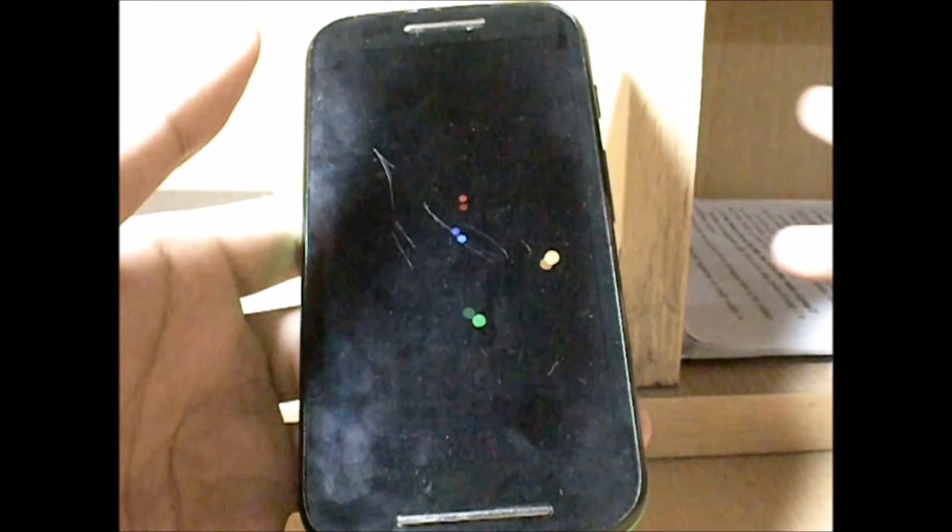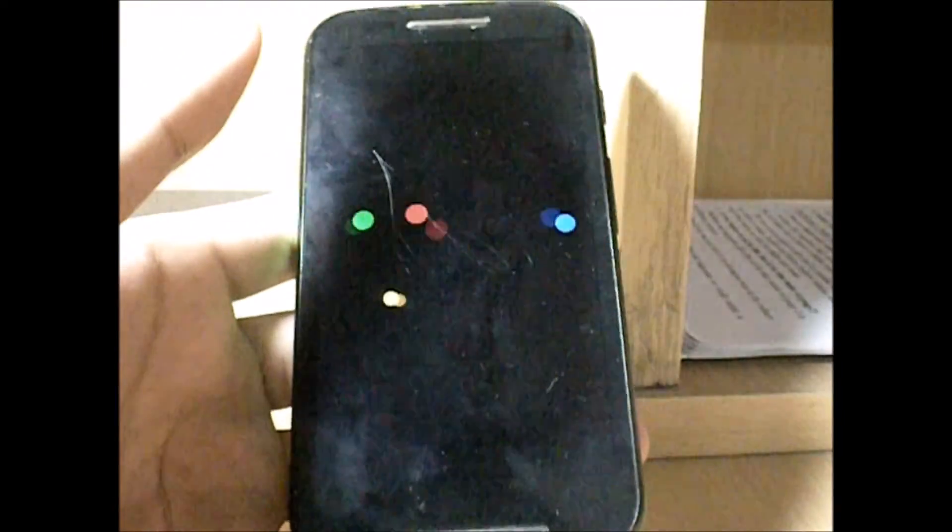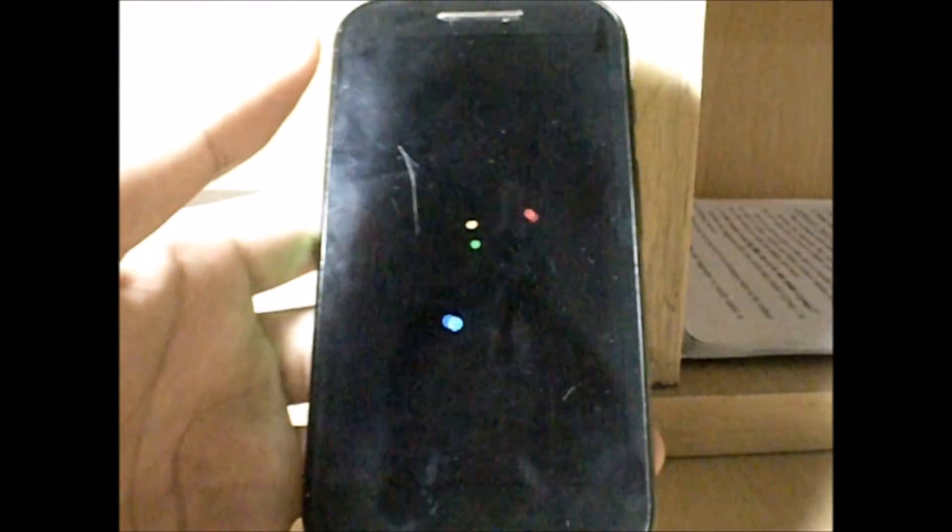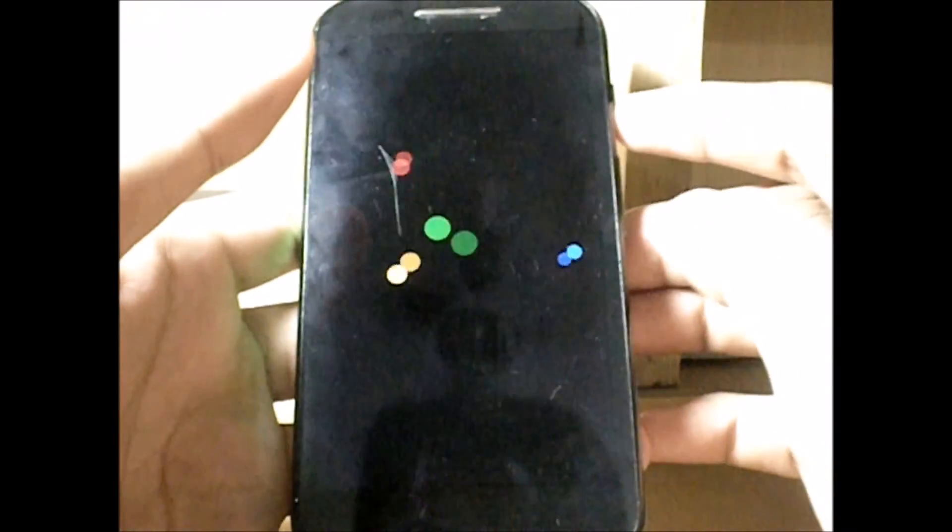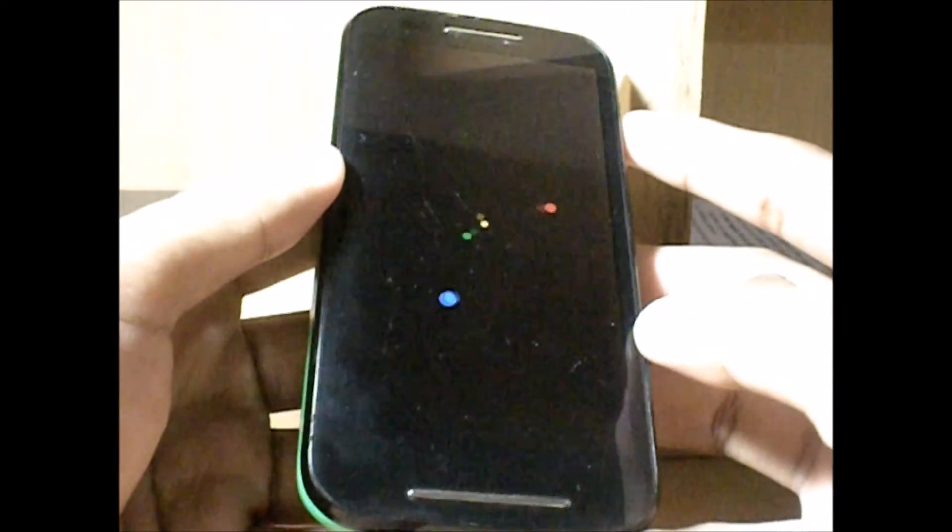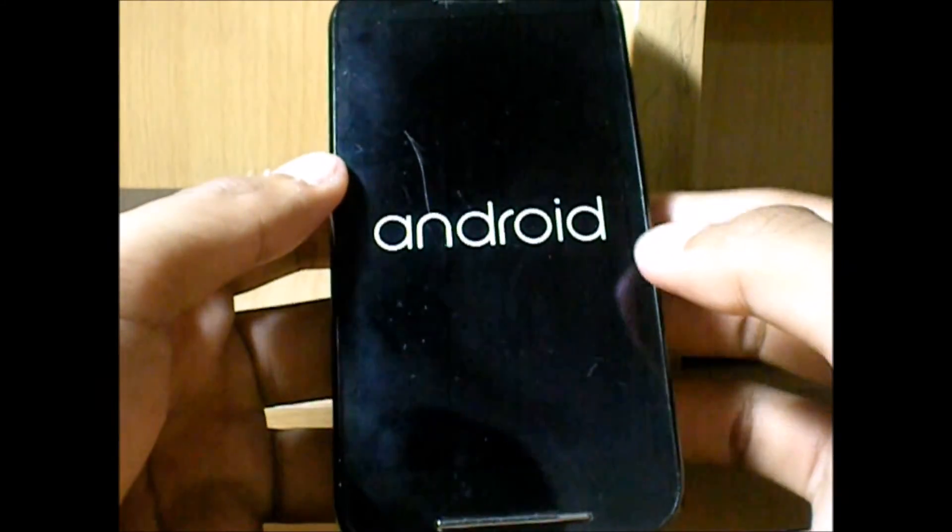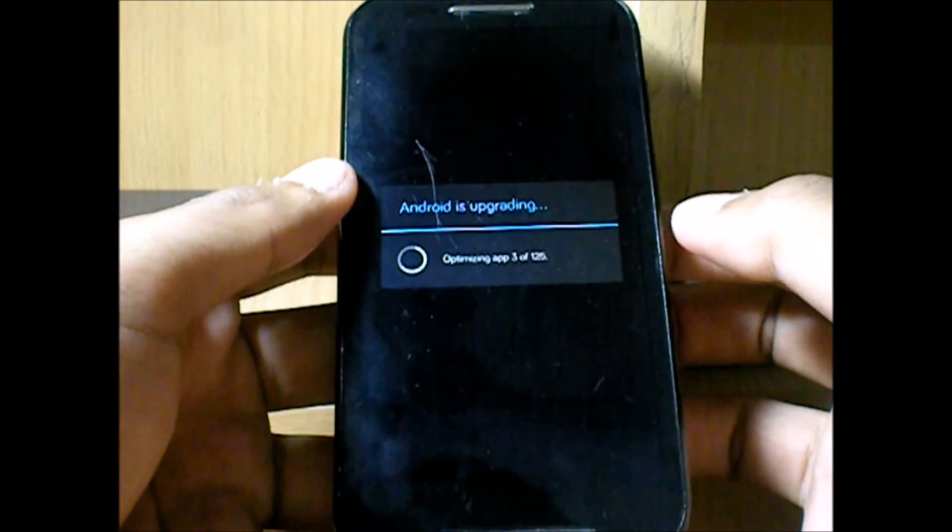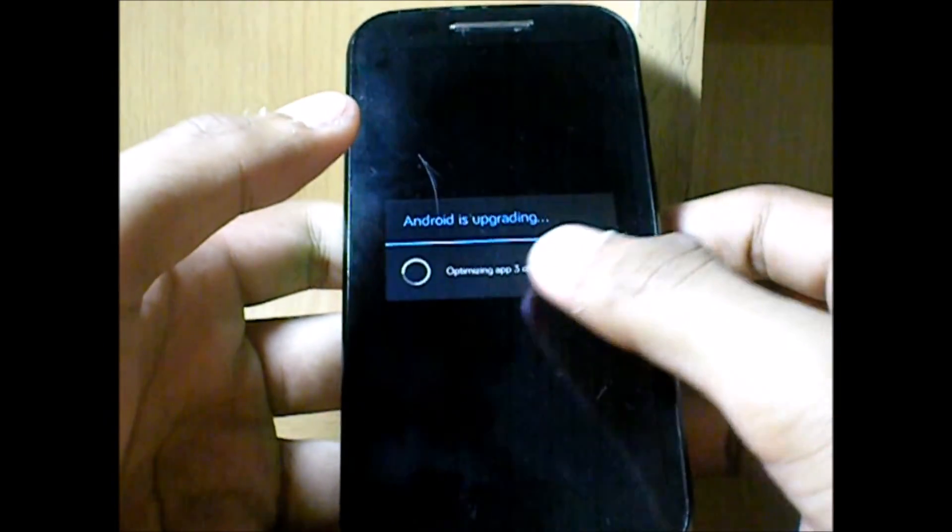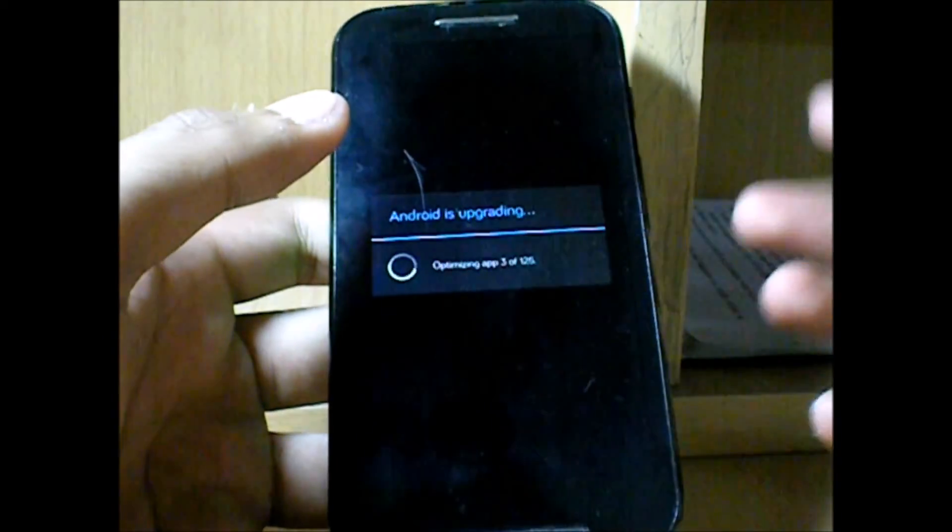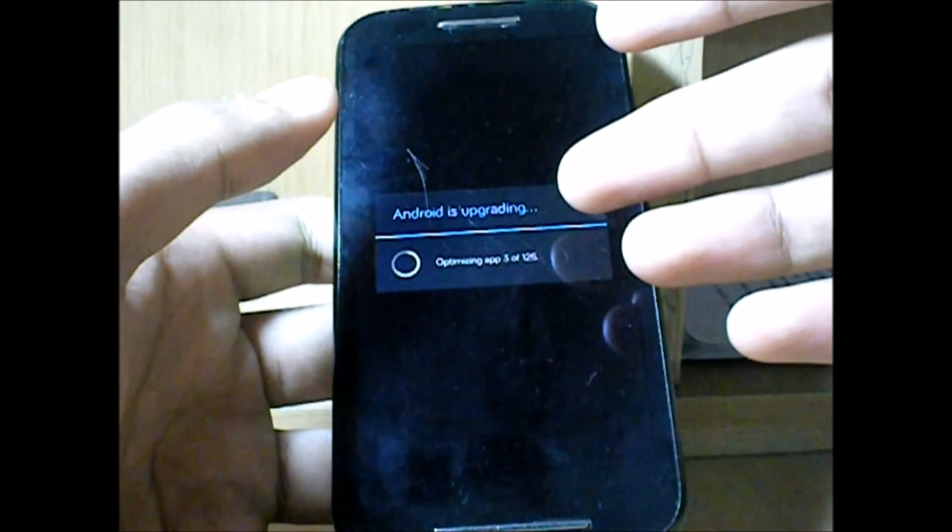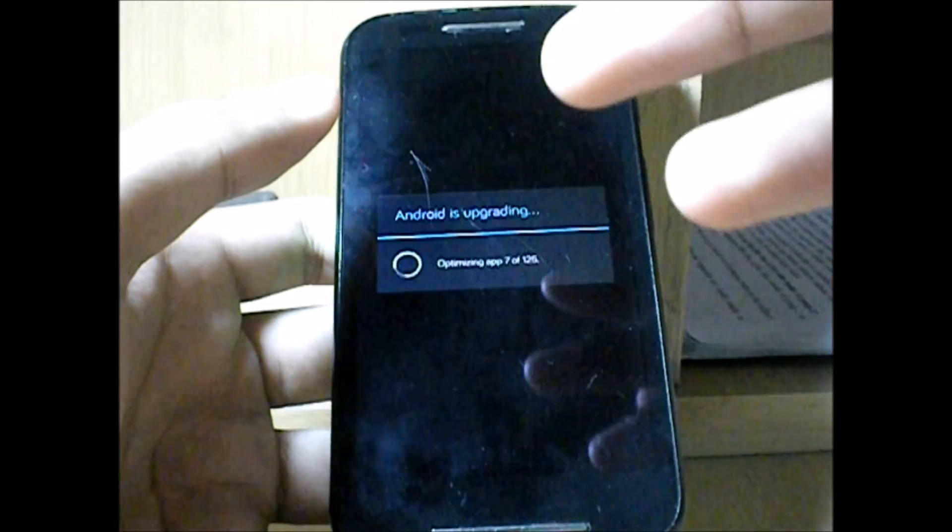Once flashed, reboot the device and boom, you're there with your Google Apps in your phone. This says that my device is booted and Android is upgrading, which means it's optimizing apps for the latest CyanogenMod 11 OS that I just installed.